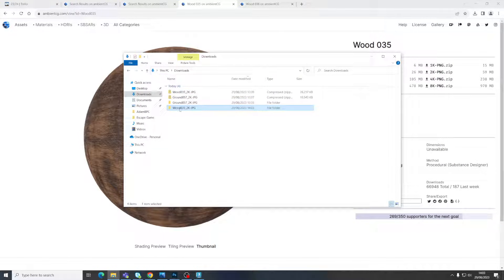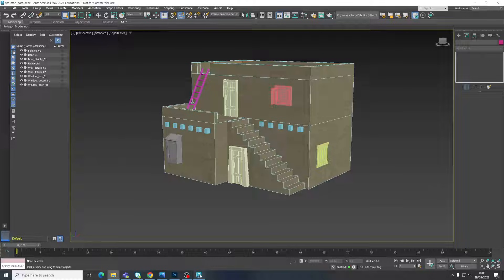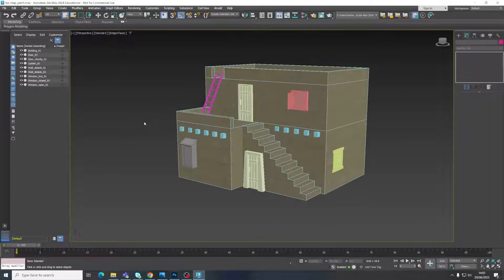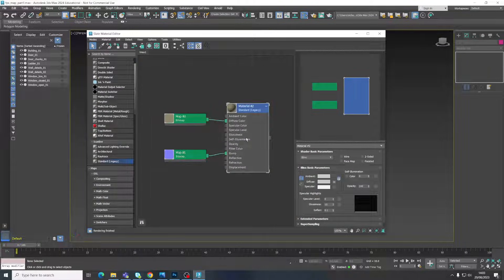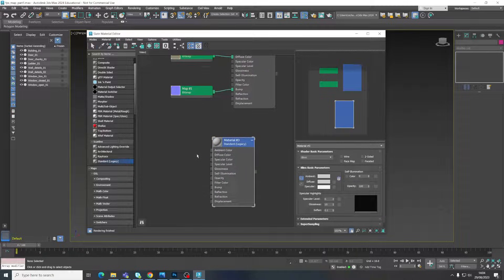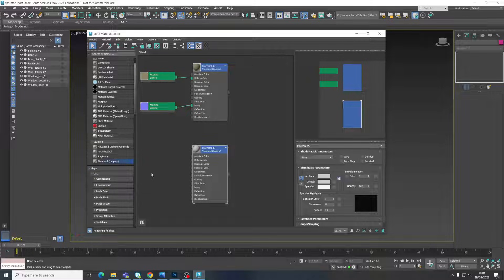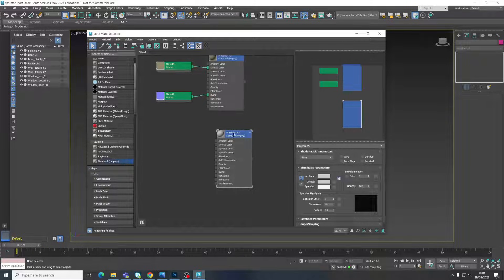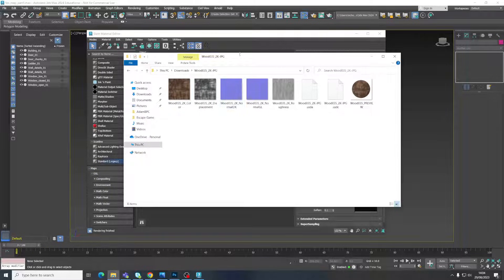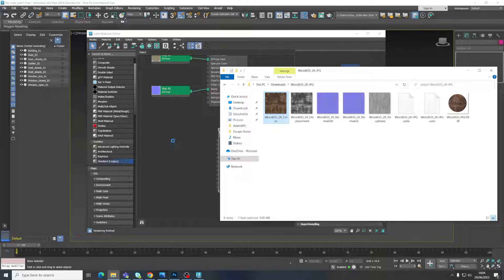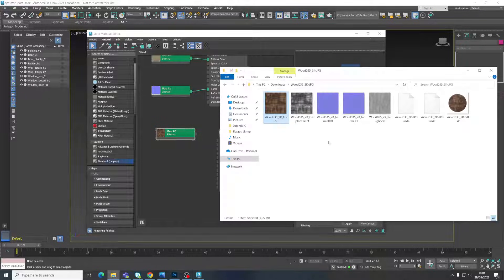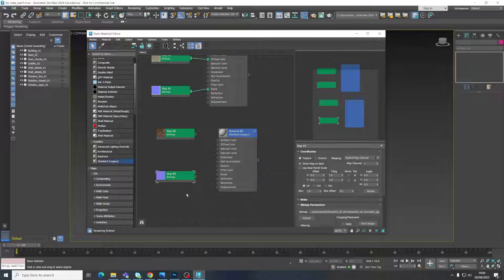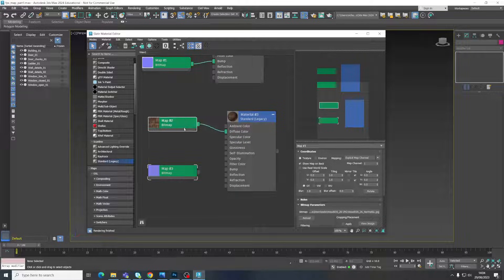Come to my material editor. So push M on the keyboard. And now I can drag in another one of these standard materials. So however many materials you need in your scene, just keep dragging these standard ones in. And then drag in the textures. So there's the color one. And there's the bump normal map. Plug those in. We'll look at the bump map in a bit more detail in a second.